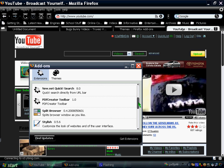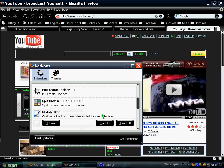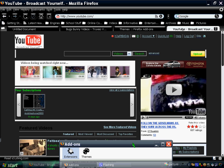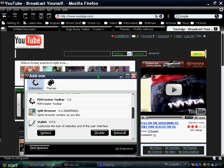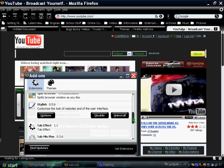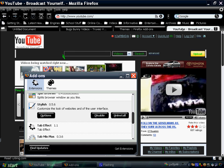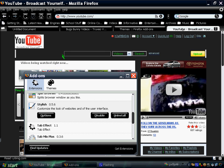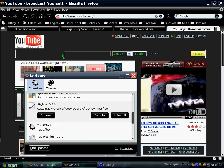Another add-on is Stylish that made my YouTube black. It doesn't only make YouTube black but other popular sites as well. I can show you that later.